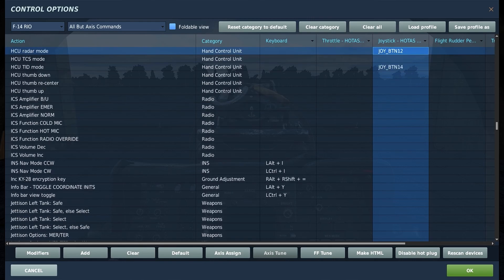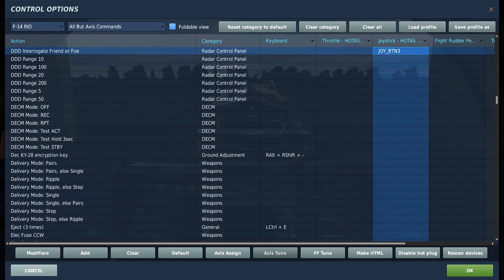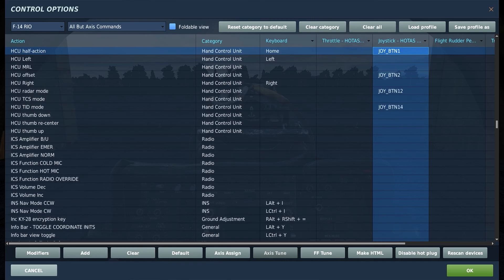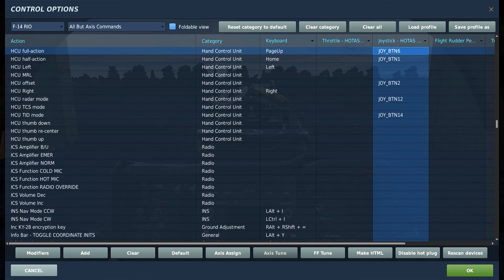HCU TID and radar buttons determine which display your HCU stick is giving its input to. HCU TID gives input to the TID and HCU radar gives input to the DDD, the digital data display. The DDD identify friend or foe button interrogates radar contacts either on the DDD itself or when a radar return is selected on the TID. Next launch changes the launch order of a selected TID contact — when pressed, the selected contact becomes number one in the launch order. HCU half action enables the slewing of the cursor on the displays and full action executes actions specific to the TID or DDD, whichever is selected. On the TID it selects a radar or data link contact, and on the DDD it attempts a single target track on a selected radar contact.